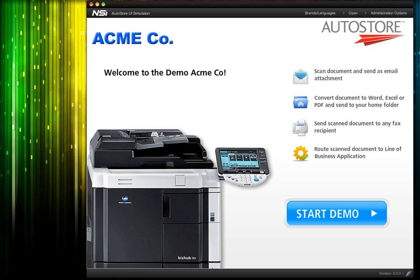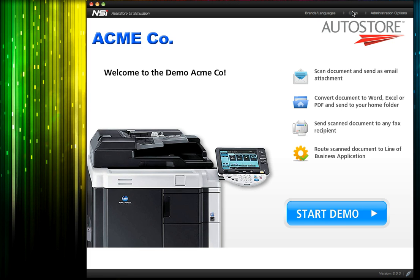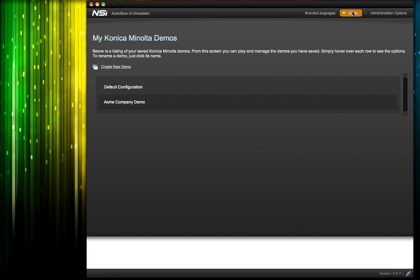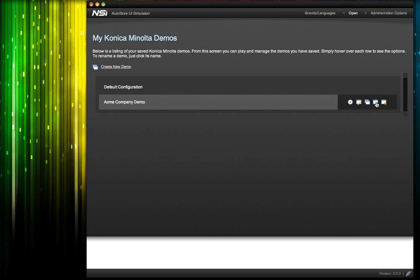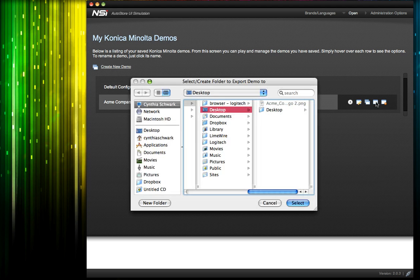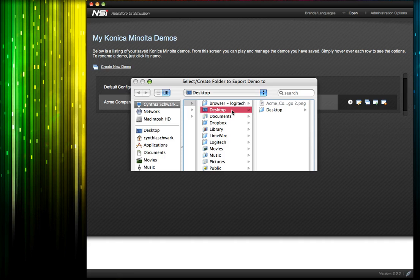To export, we click the Open option in the upper right-hand corner for the playlist, and mouse over the demo we created to see the function buttons. Select Export, and where you want it to go.